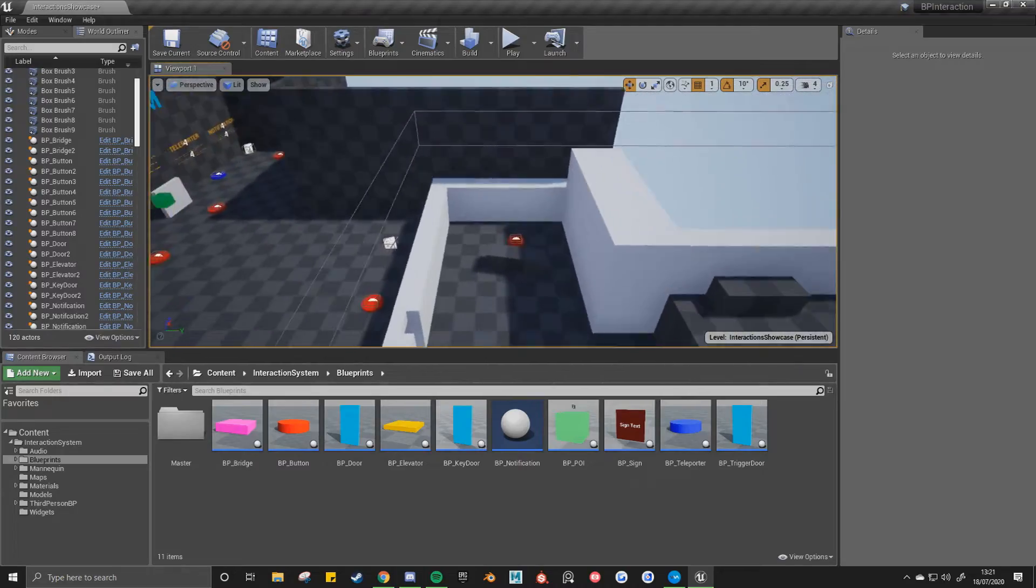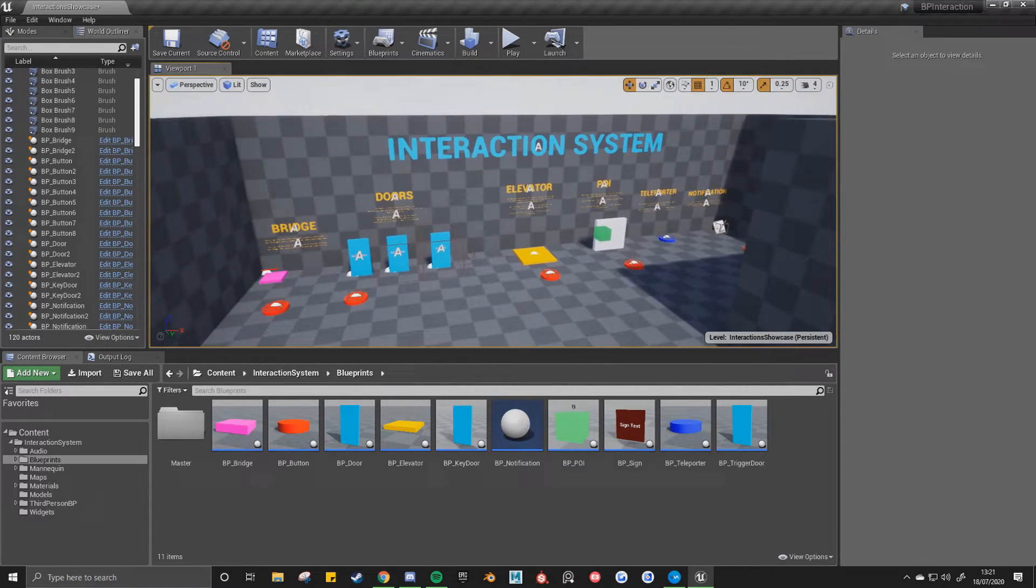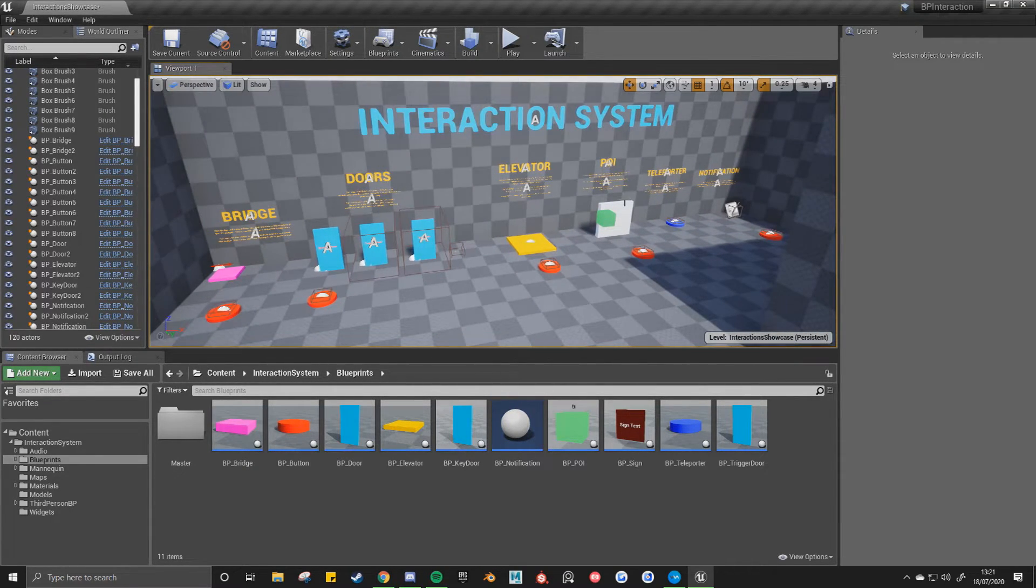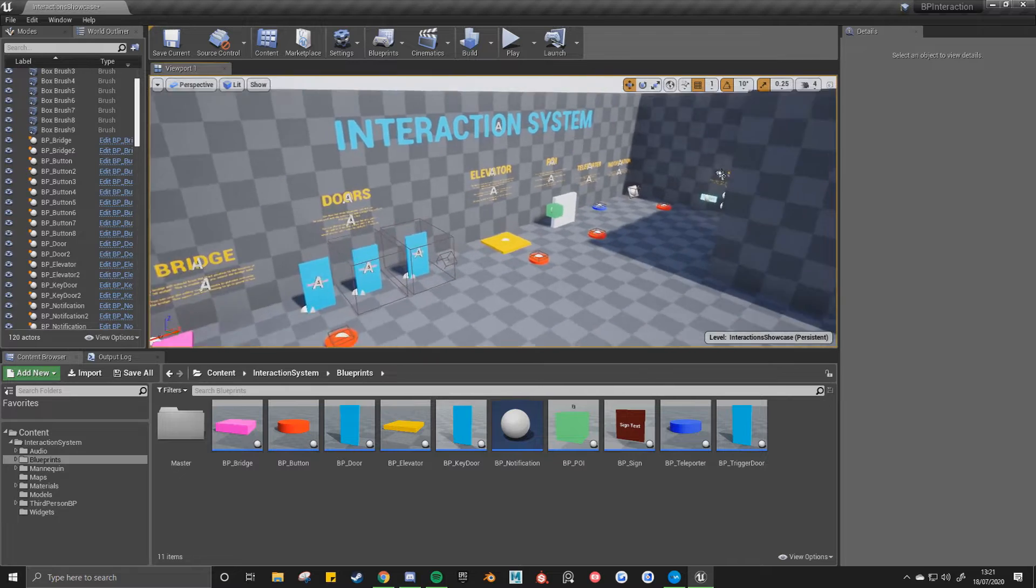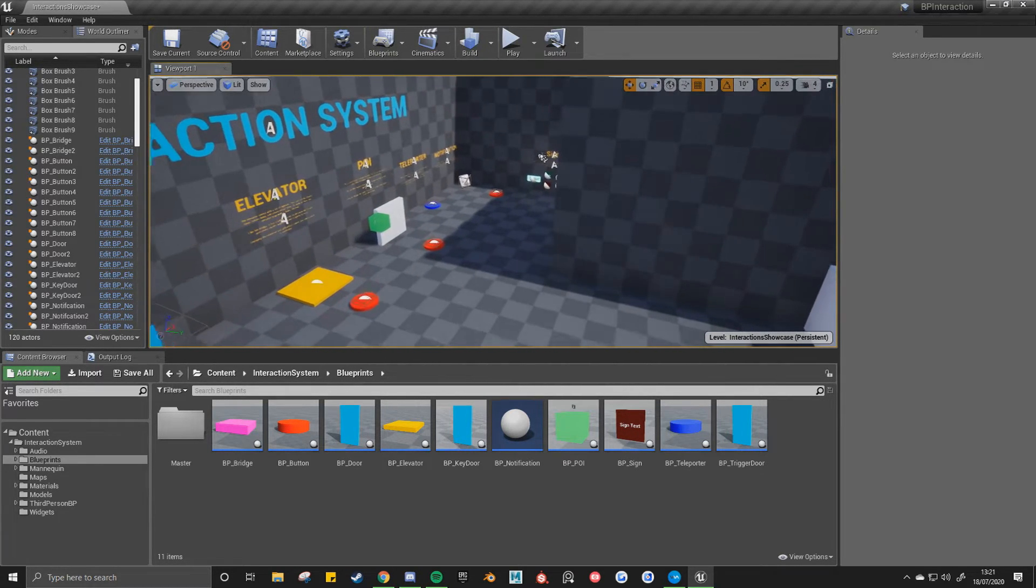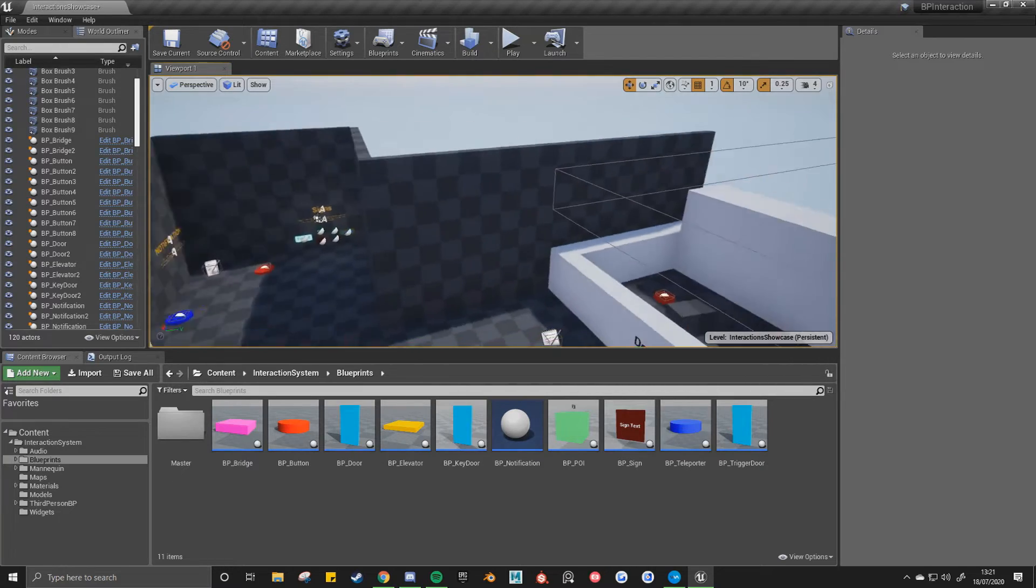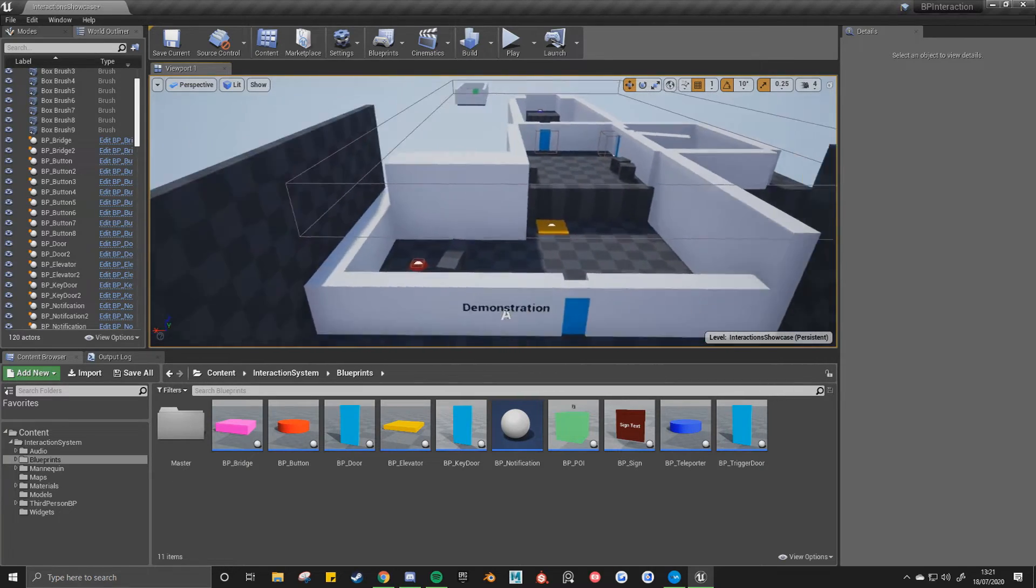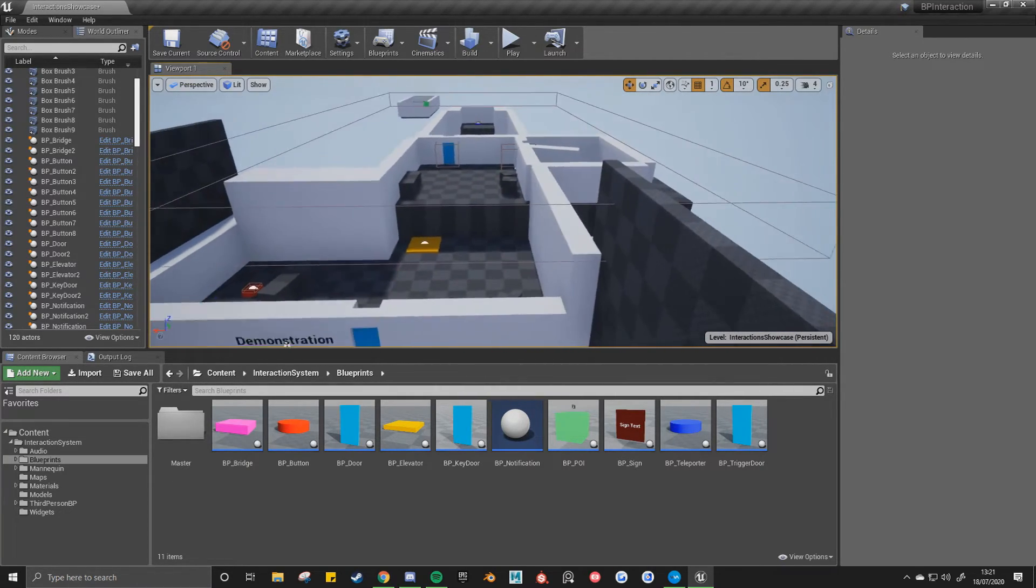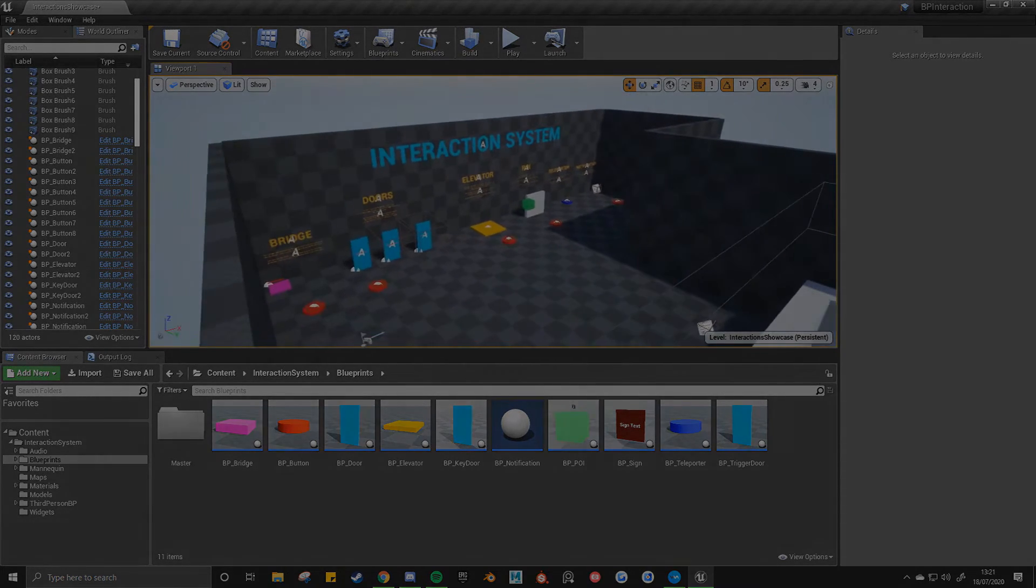One thing you may notice, I have another asset pack on the marketplace called Level Design Toolkit, and this interaction system is taken from that pack. So you can either get this pack as a standalone, or you can get Level Design Toolkit which will include this plus much more. So I'll leave a link to that in the description below as well. Thank you for watching.